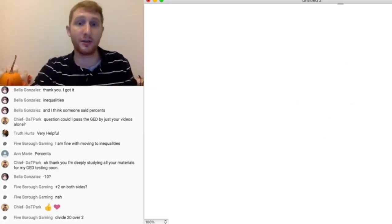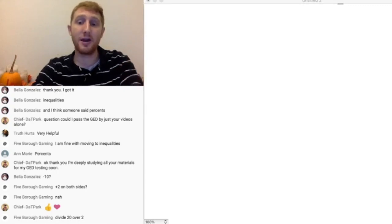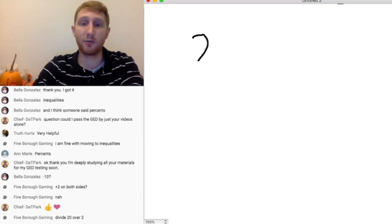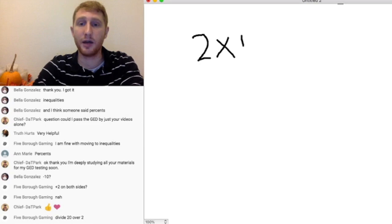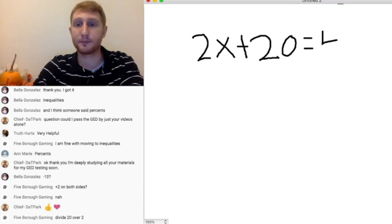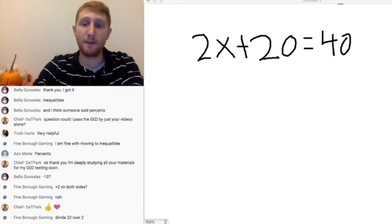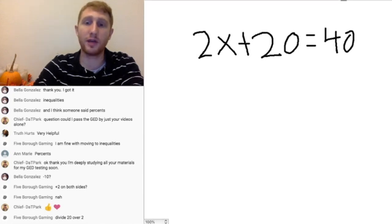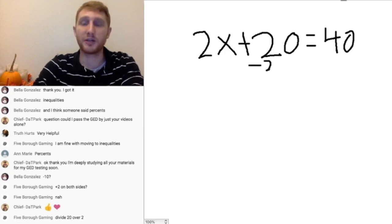Now we'll look at inequalities, but I just wanted to make sure we had a basic understanding of how to do that. Because if I had to pick one skill for the GED test, knowing how to solve equations is probably the most important one. You could have multi-step equations — like 2x plus 20 equals 40. You would have to know how to solve this for x. The way you do it is to first subtract the 20.